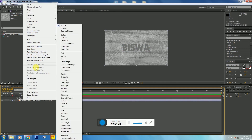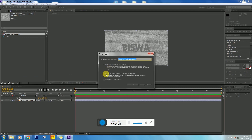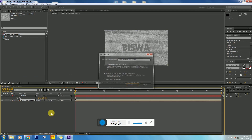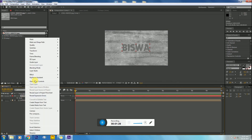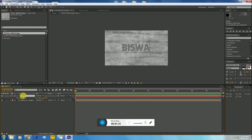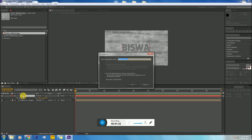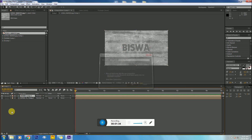Then pre-compose the background layer, and also pre-compose the text layer as well. Then open the text layer.